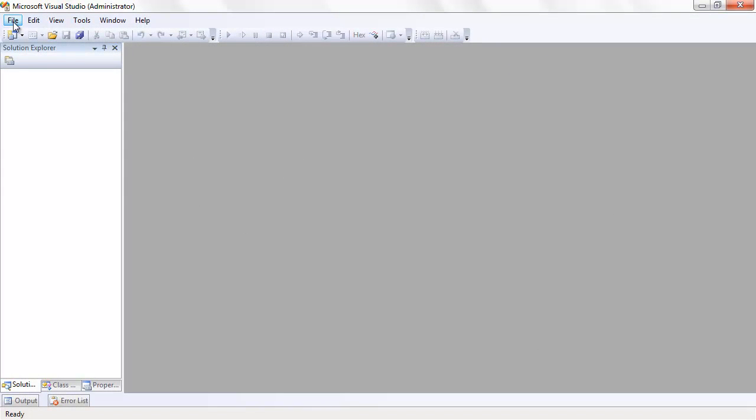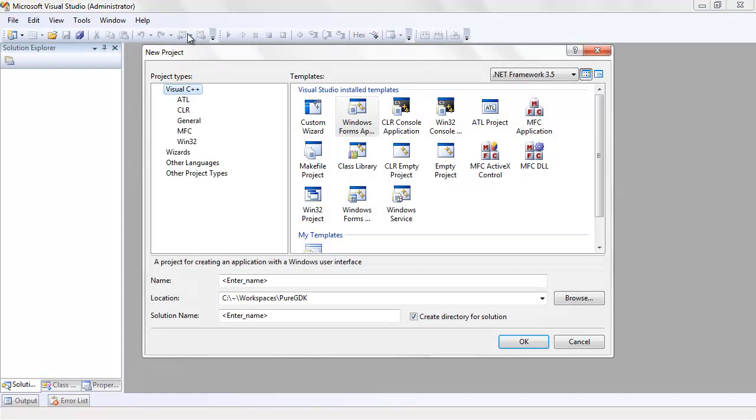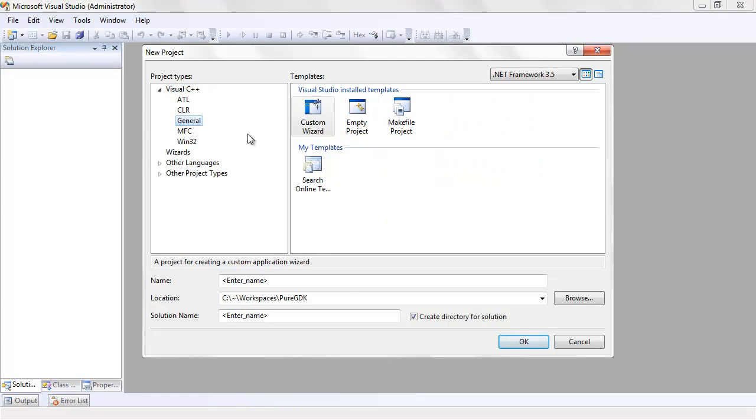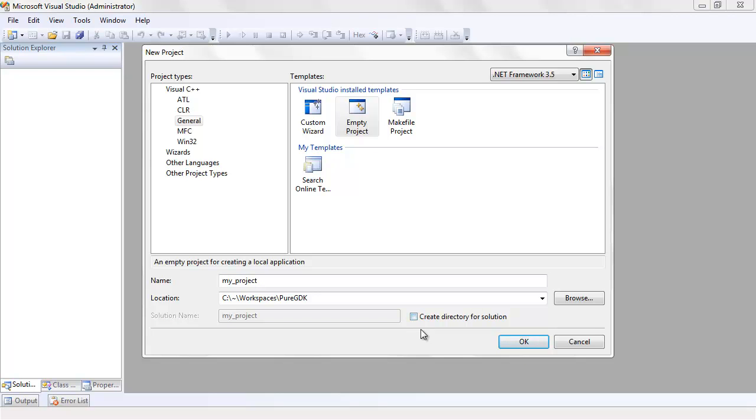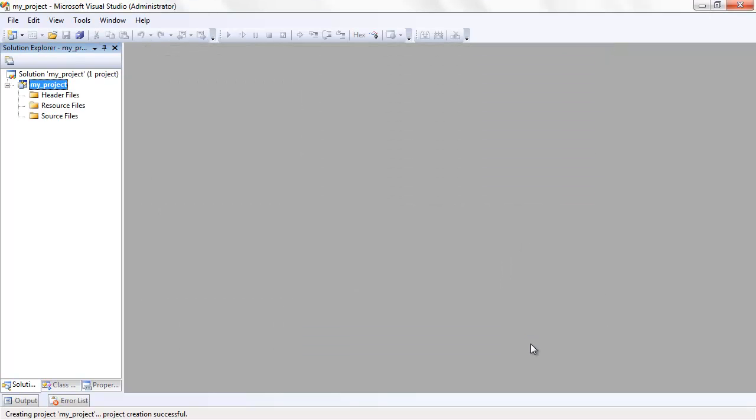The first thing you will have to do is create a new project. To keep things simple and the number of files to a minimum, we won't be using any of the advanced templates which come with Visual Studio. All we'll need for this demonstration is a simple, empty C++ project. You can uncheck the option to create a directory for the solution. Our solution will only contain one project, so an additional directory isn't needed.